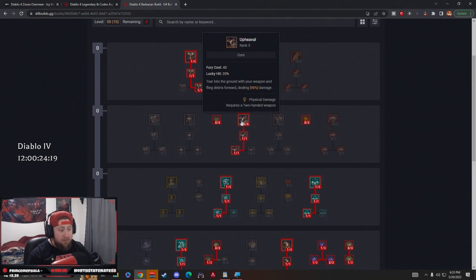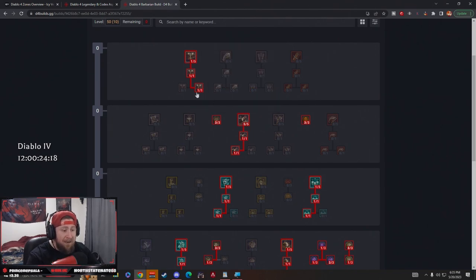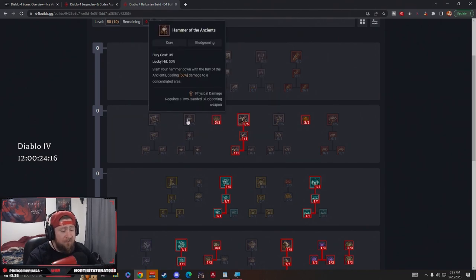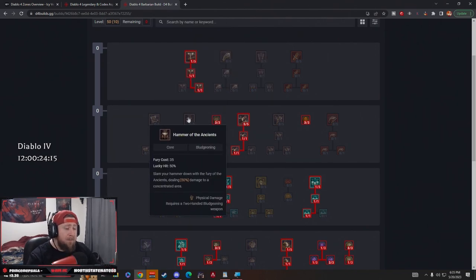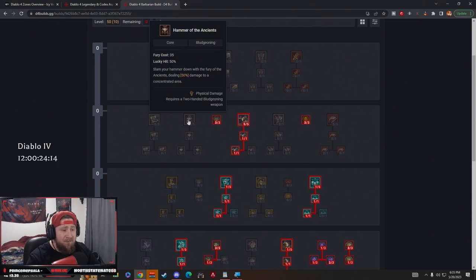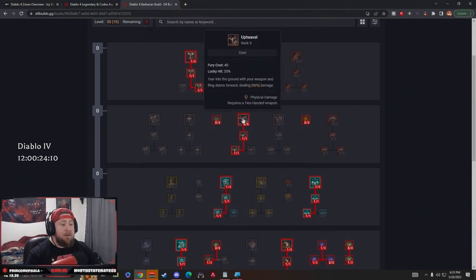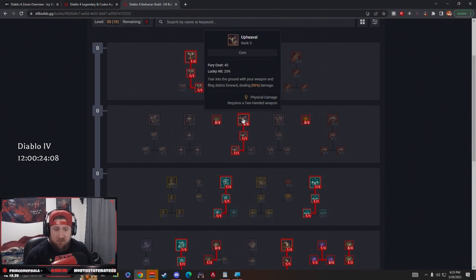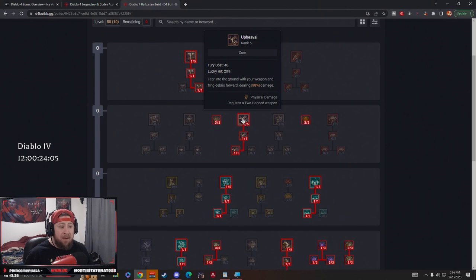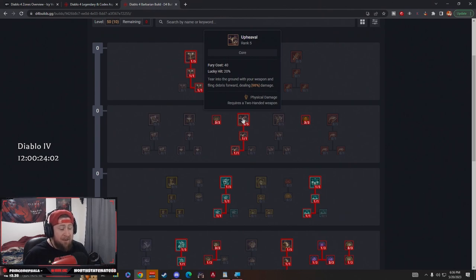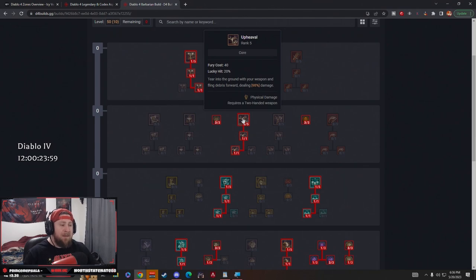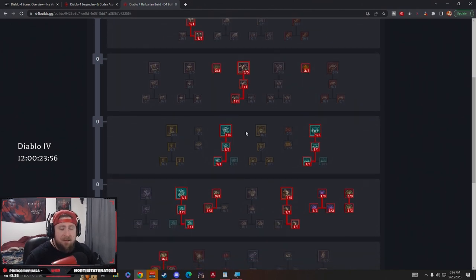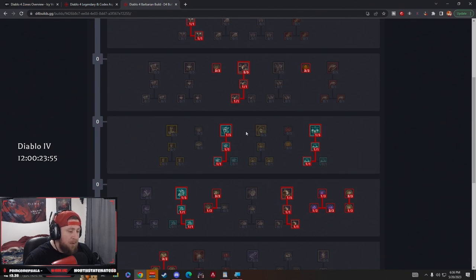One of the main reasons I like Upheaval - I really wanted to do Hammer of the Ancients because it's probably my favorite skill with the Barbarian, especially from Diablo 3, but Upheaval is really good up close range and it's good for medium range and it gives you some AOE perspective because you can hit multiple enemies with it and it's very strong. That's the reason we decided to go with Upheaval.